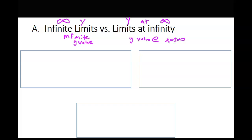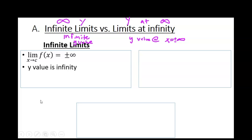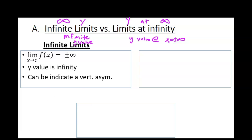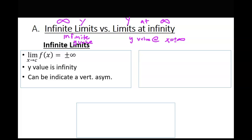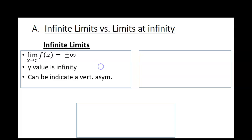Let's break this down. Infinite limits: the output, the y-value, is infinity — plus or minus. This is usually associated with vertical asymptotes. If you have a vertical asymptote and you're approaching that number, your graph shoots up infinitely high — that often indicates a vertical asymptote there.